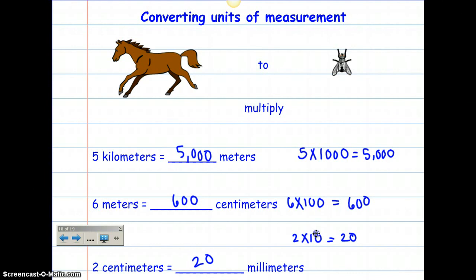Each one of these units goes up by 10. So if you take 10 times 10, that's 100. And going from centimeters up to meters, that's times 10 again, which is 1,000. It's jumping up and multiplying by 10 every time you go up to a larger unit of measurement. That's why metric units are so much easier.